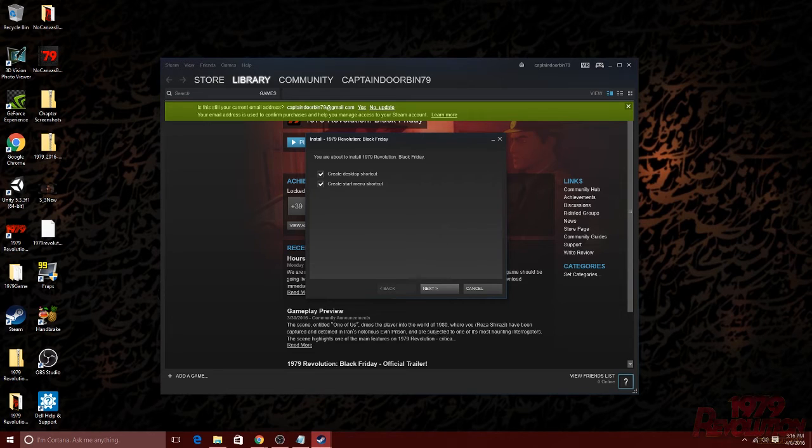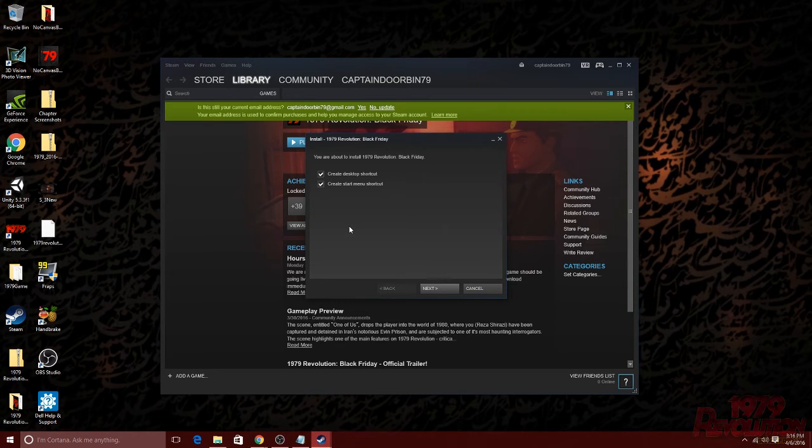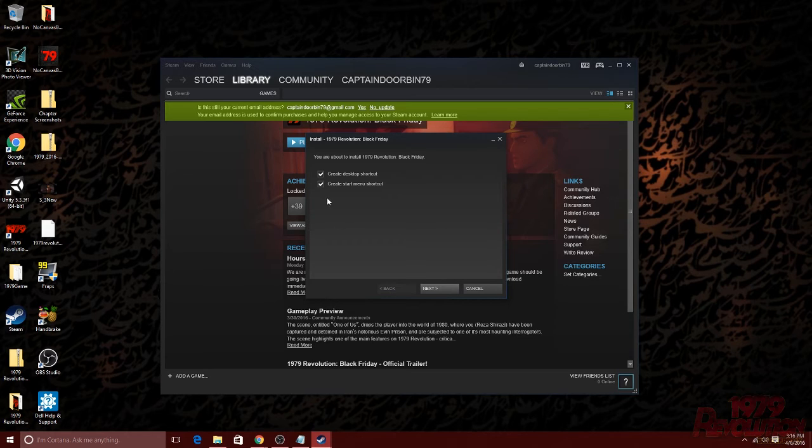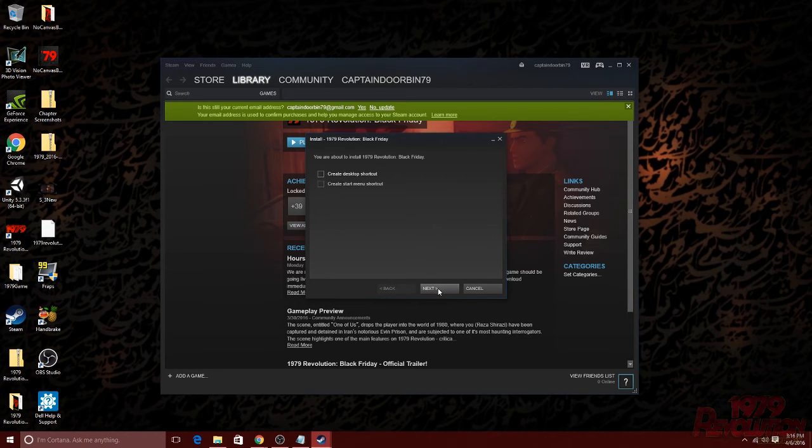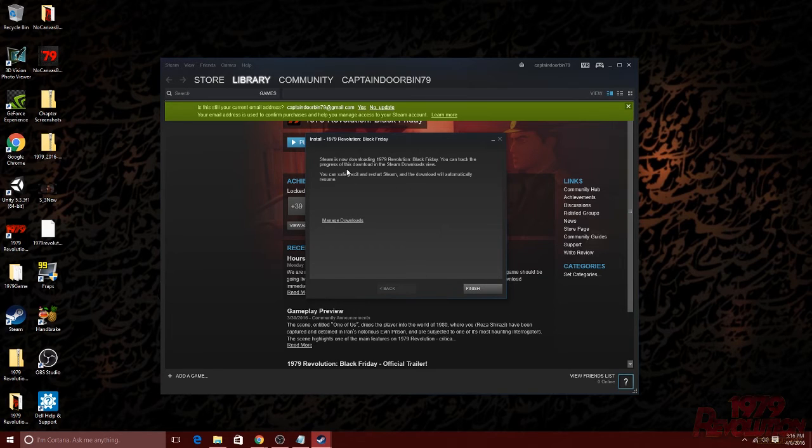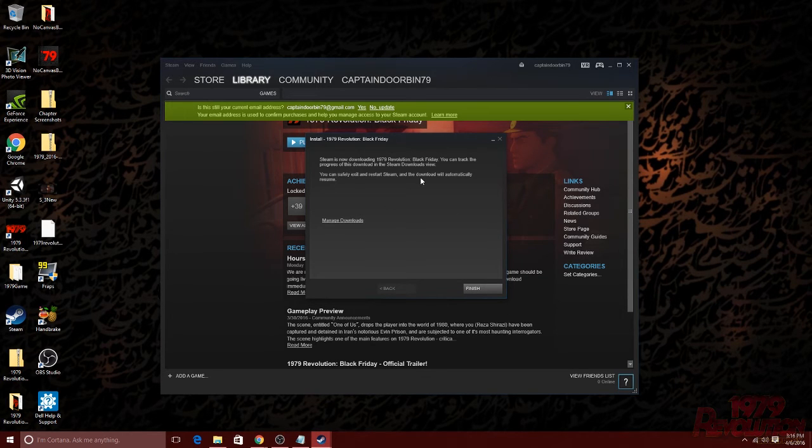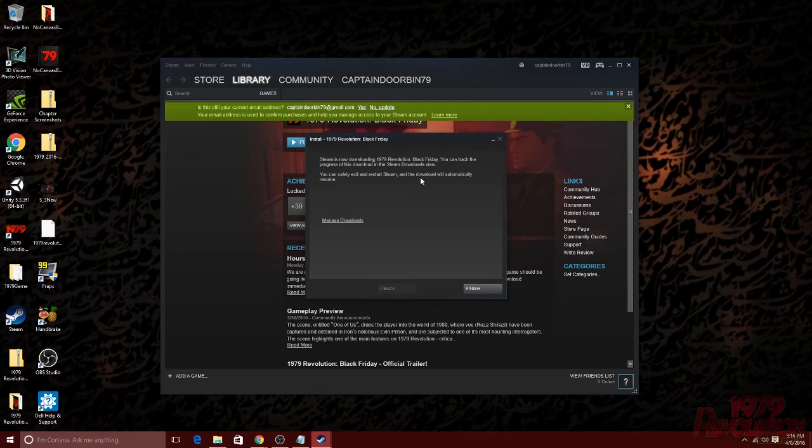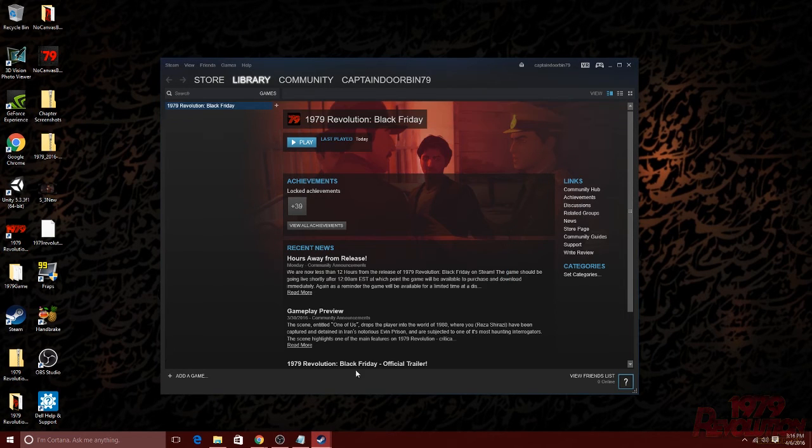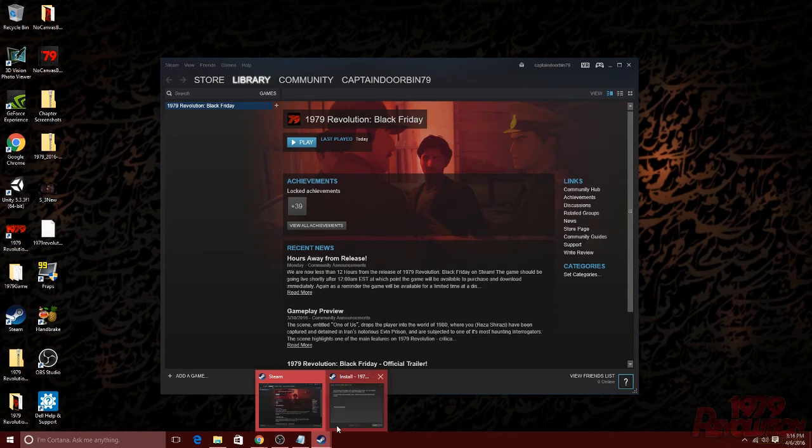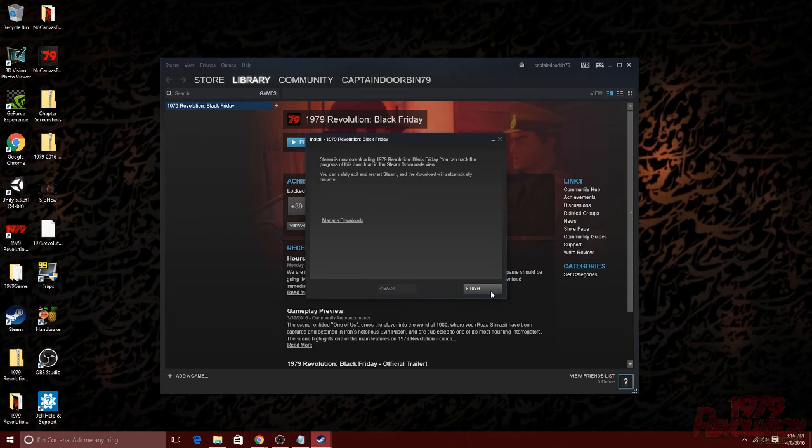The prompt will then ask you if you want to create a desktop shortcut or create a start menu shortcut. That is totally up to you. I recommend doing both. Once you've made your decision, you can go ahead and click next again. Once you've done that, it will confirm the download and begin downloading in the background. You can go ahead and click finish.